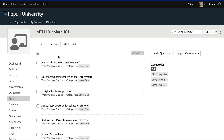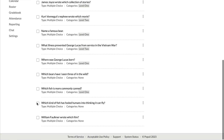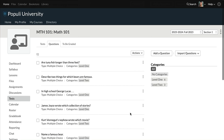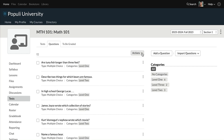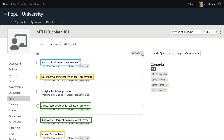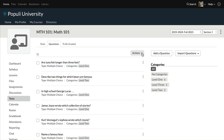Let's hop back over to Questions. We have those various categories, and you might notice that the questions relate to each other beyond just these difficulty levels. I'll quickly add the third level category. So we have the levels, but then we also have some bear questions, some fish questions, some author questions, and some George Lucas questions — so we can apply more categories across these questions.